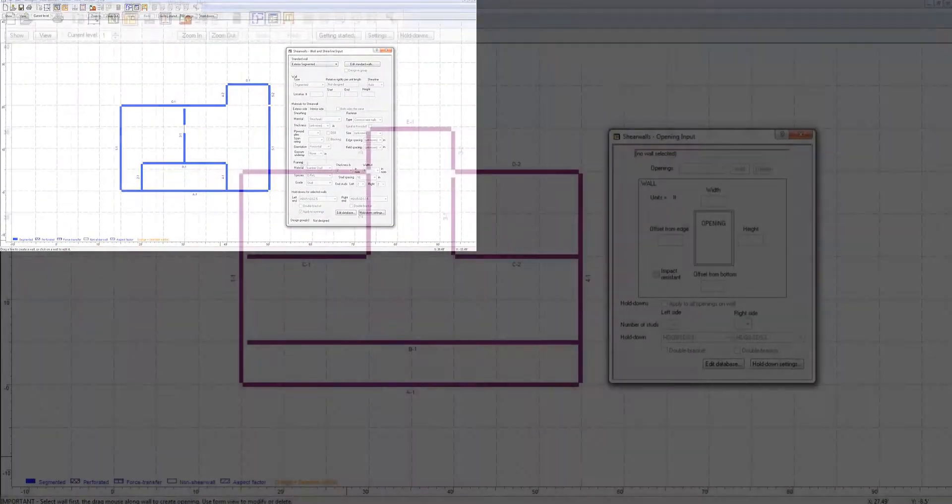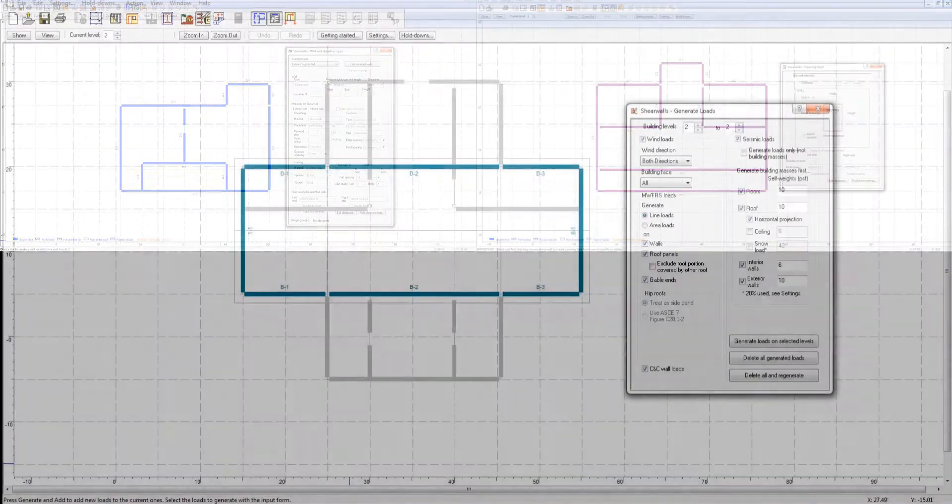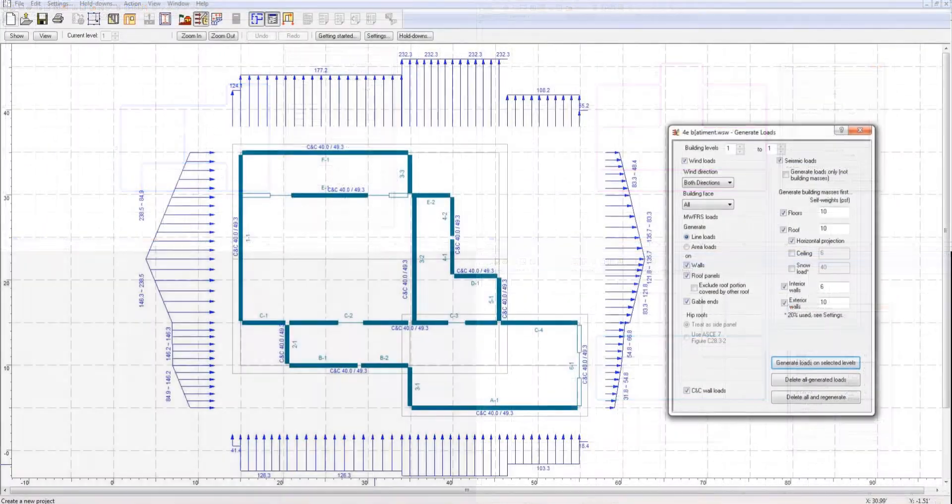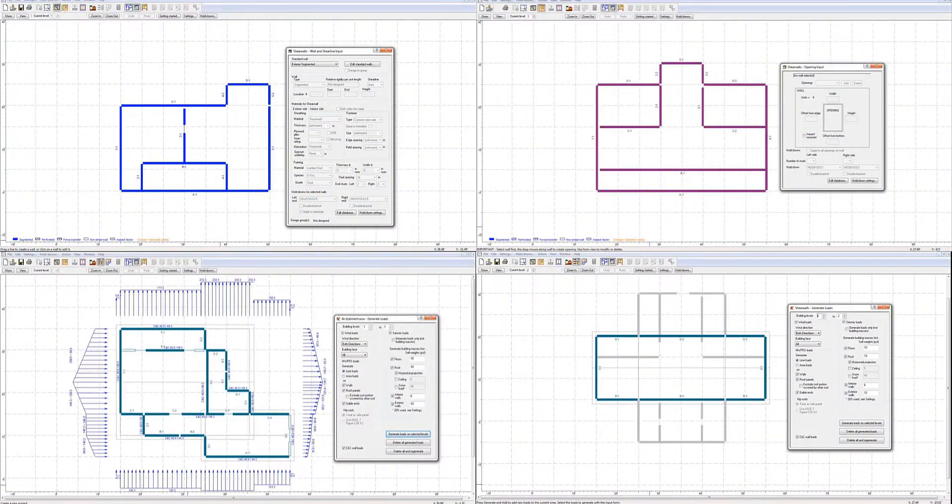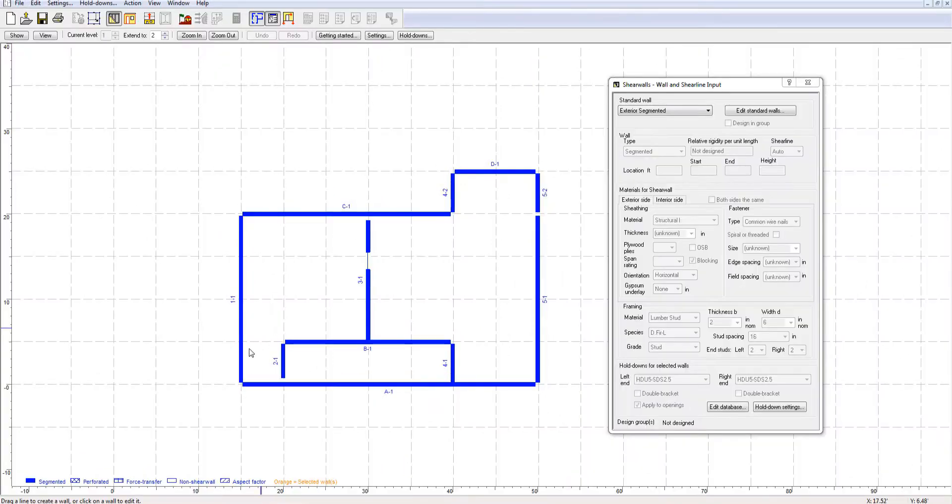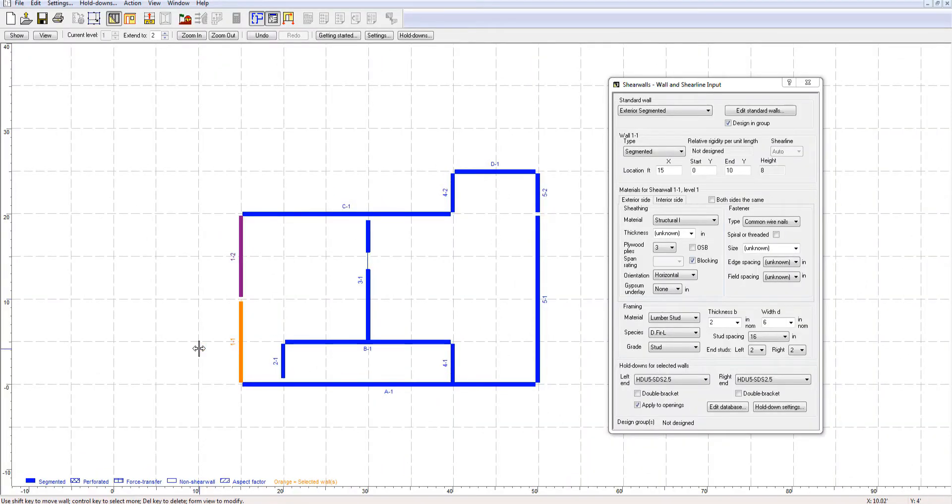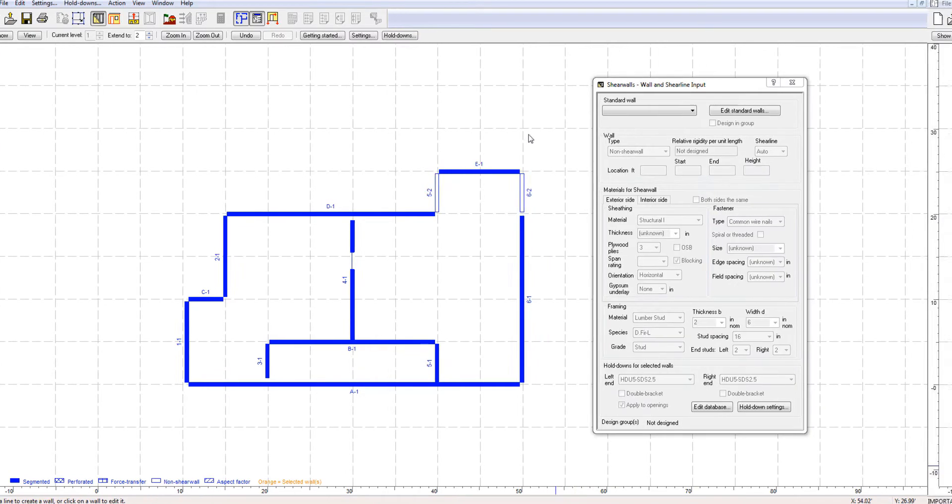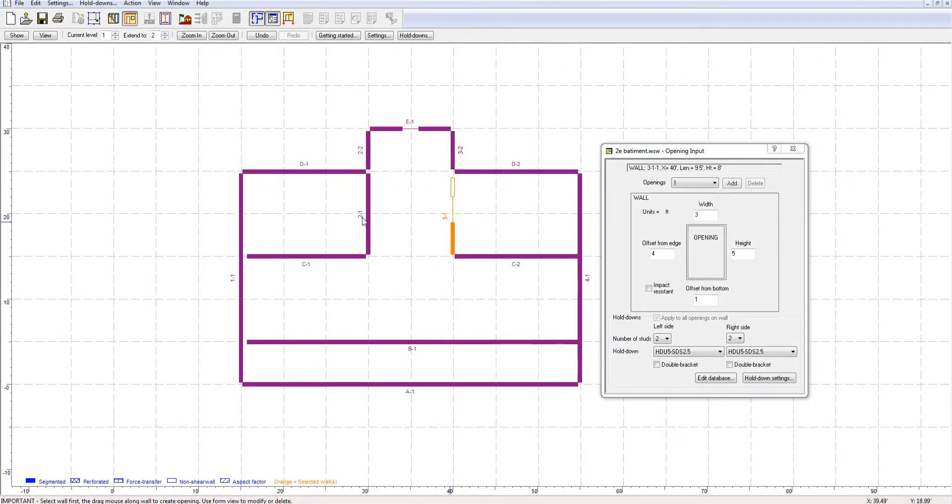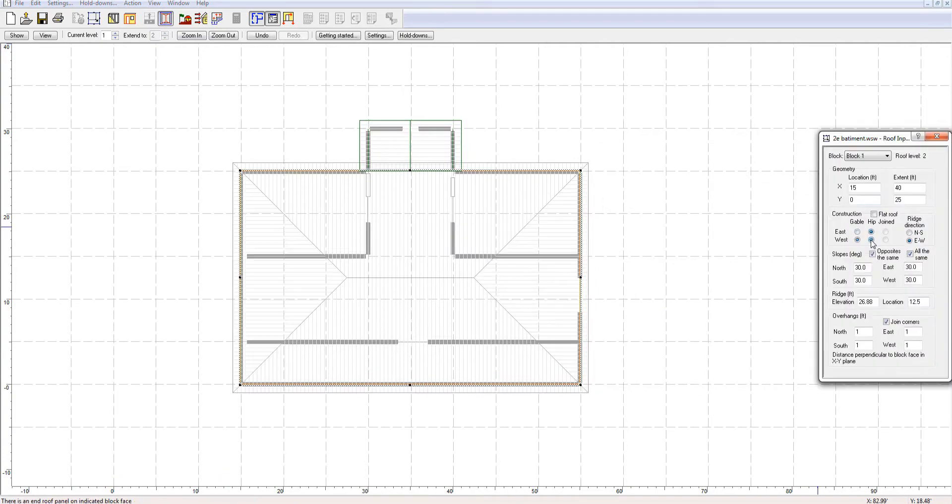The ShearWall software is a tool to perform lateral design of light frame structures going up to six stories. ShearWalls allows the specification of building perimeters, shear and non-shear walls, width and location of openings, as well as roof design.